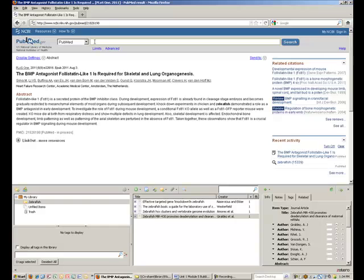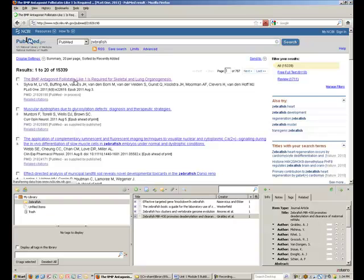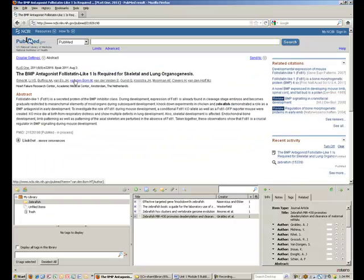Now I will do a search in PubMed. This time, I click on a particular article title to read the abstract of the paper to make sure that I want to add it to my zebrafish collection.